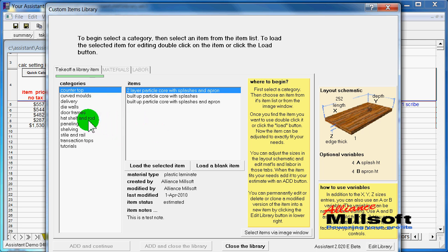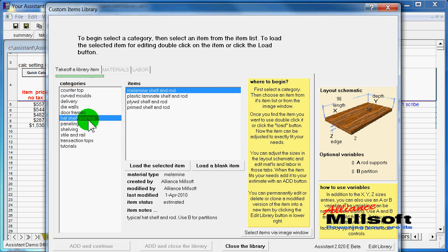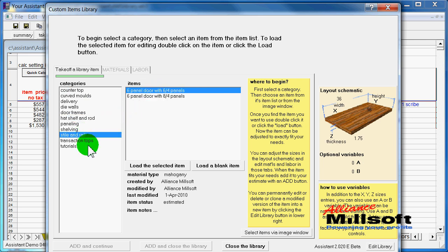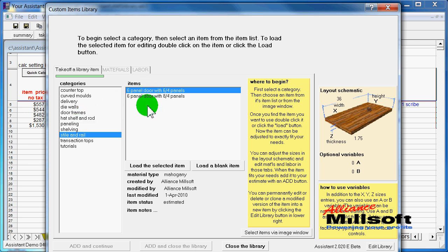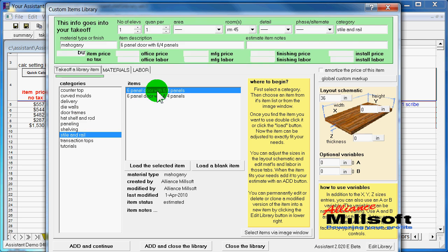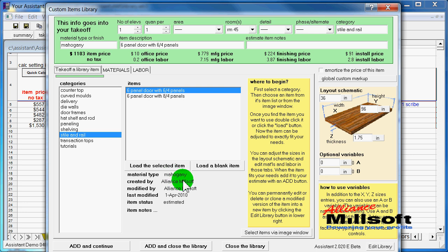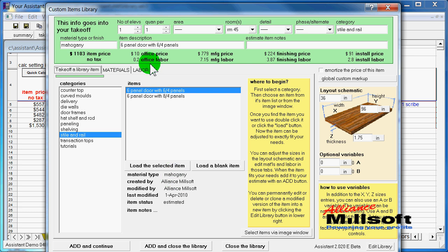It consists of categories and items within categories. As I click on a category, you can see the items within it. If I want to load this item up, I would just double-click on it, and now I can see that what I have here is a mahogany door, and that price for that door is $1,103.